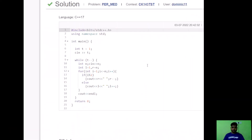Here is the accepted C++ code. I take input for T test cases, and for each test case I take N and declare left and right bounds L and R set to 1 and N respectively. I iterate i from 1 to N: if i is odd I print R and do R--, else (i mod 2 equals 0) I print L and do L++. Finally I move to the next line after printing N elements.